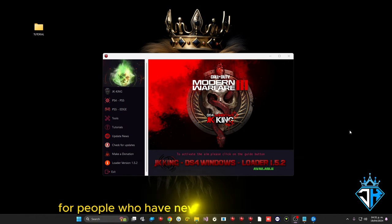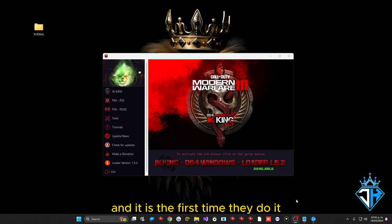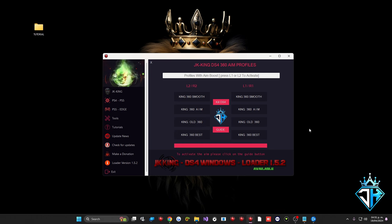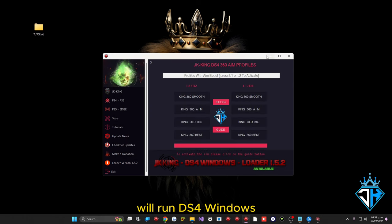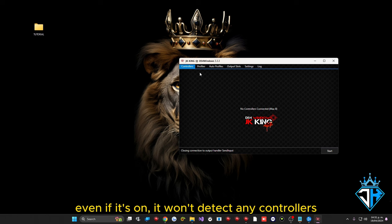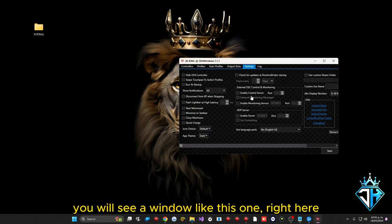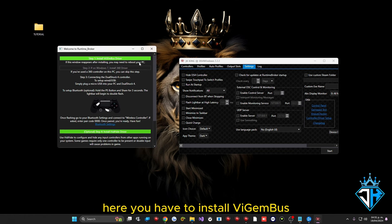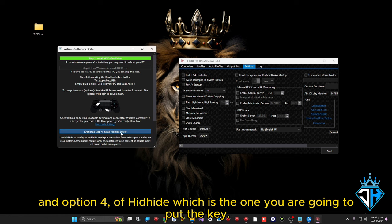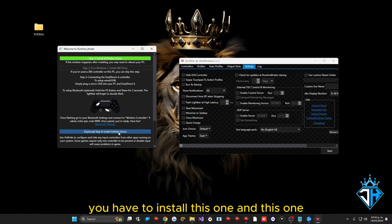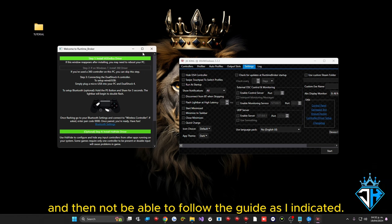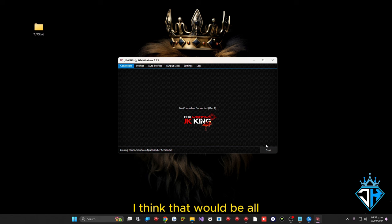For people installing DS4Windows for the first time: when you run it, it will not detect any controllers and a window will appear. You must install VGemBus for DS4Windows to detect your controller, and also install Option 4 of HidHide which is where you place the key. Both of these must be installed — otherwise DS4Windows will not work and you will not be able to follow the guide.